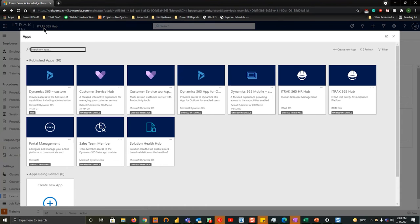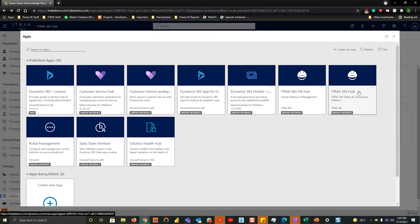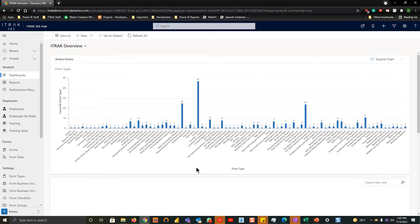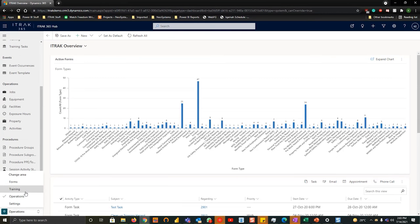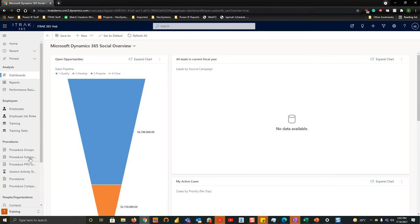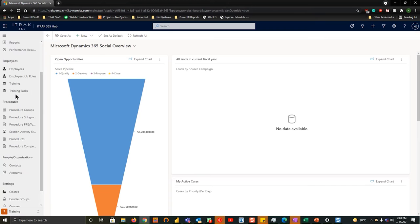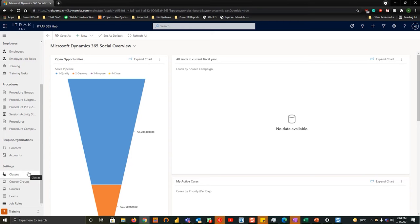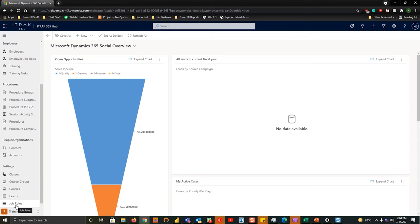When you first log into Dynamics you'll be greeted with this page. Today's session we will be going through the ITRAC 365 hub. On the bottom left we want to go into the training section, from there you want to scroll down into the settings section. In today's topics we will talk about the courses, the course groups, classes, and exams. Next week we'll go into job roles and employee job roles as well as some training requirements.